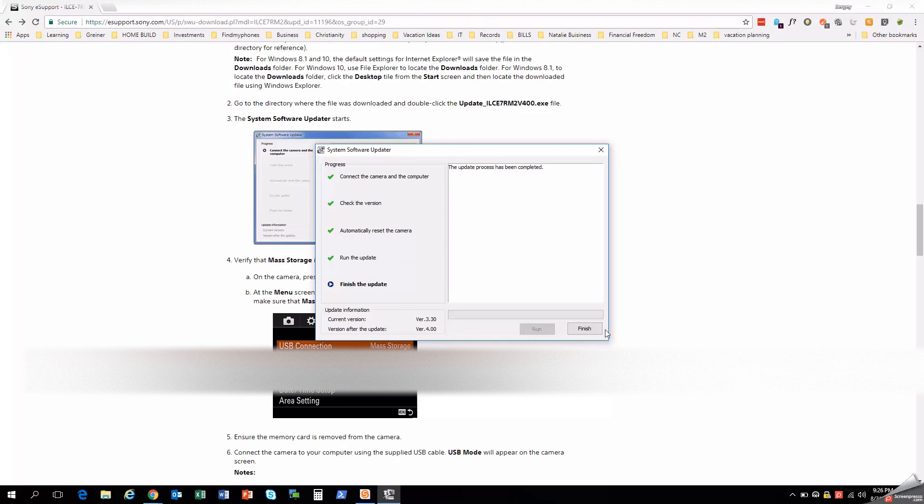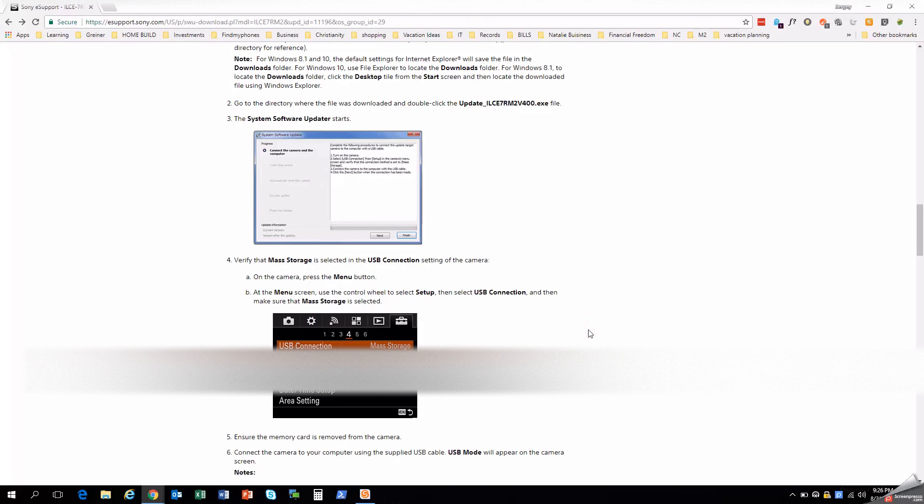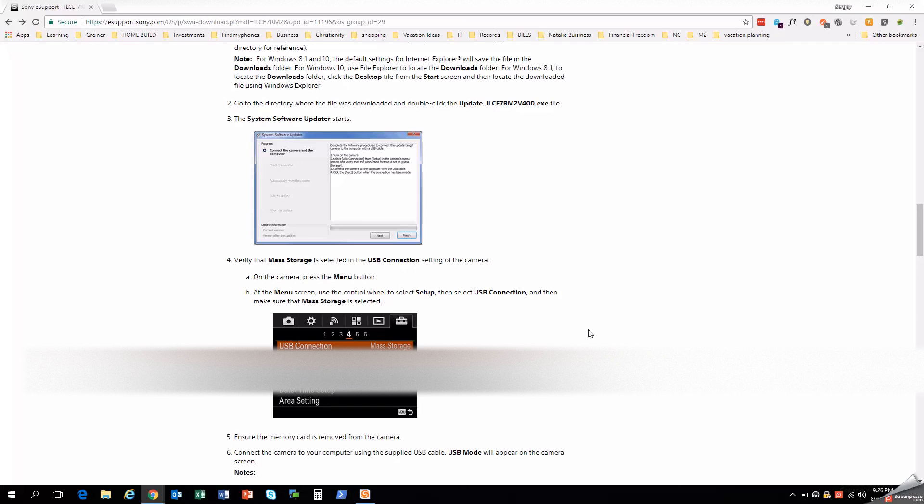So now that we're completed, you can simply hit finish and go to your camera, which is probably currently in USB mode. And it will take a second to restart. And you should be able to confirm your firmware version just the way it said, where you go to menu, toolbox, level 6, version. And there I can see that it's version 4.0 and we're good to go.